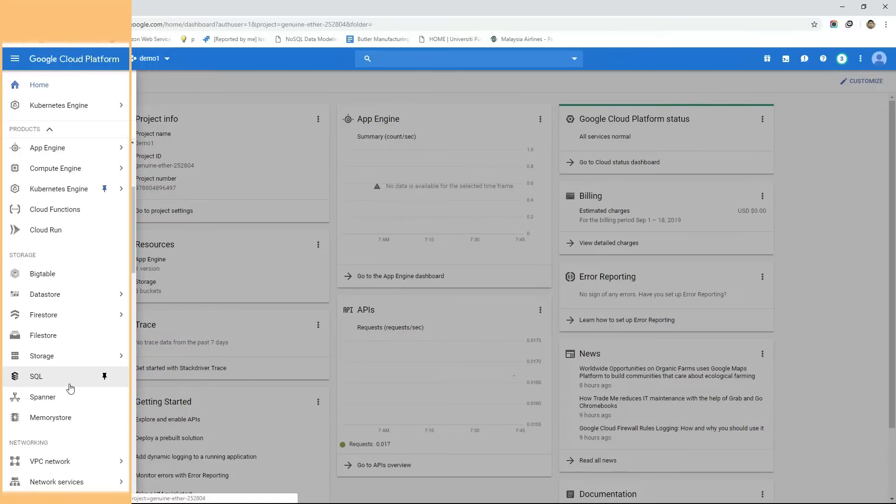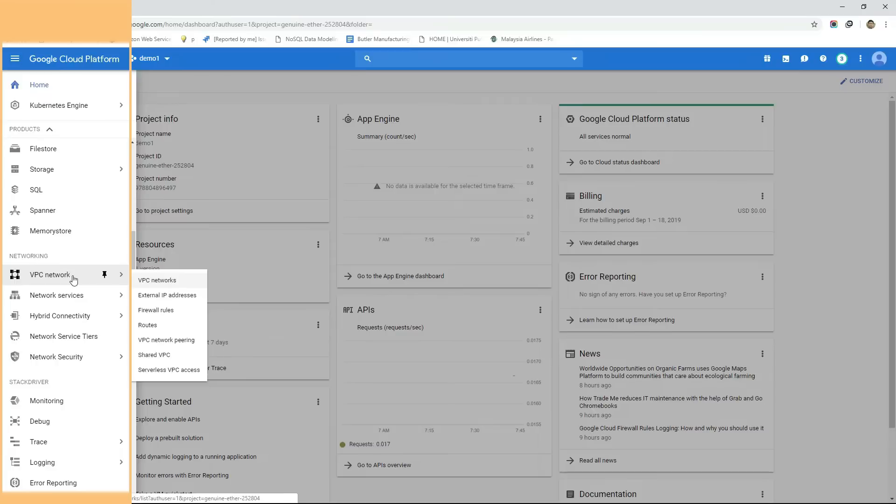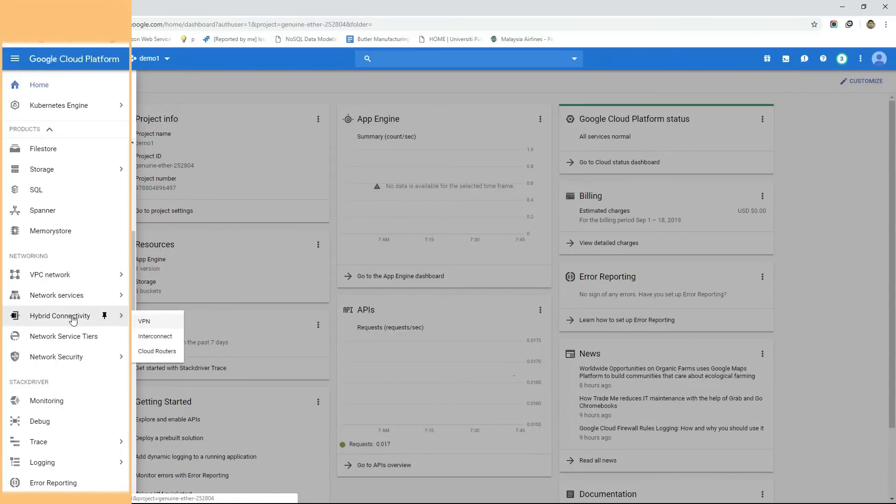Under the network category there are network related services to create VPCs, load balancers, VPN connections and so on.